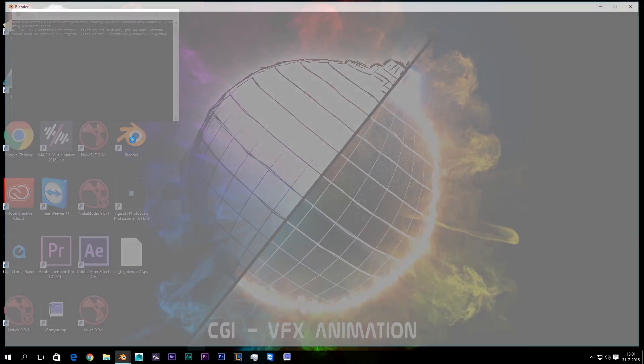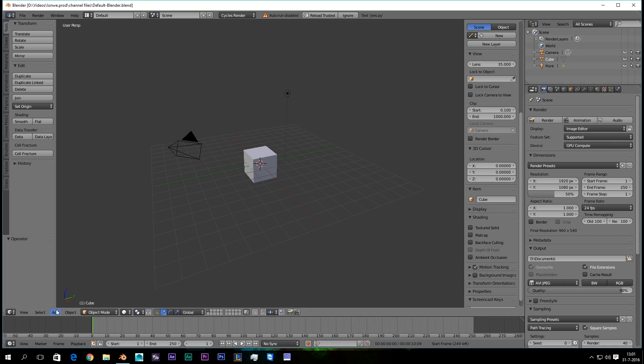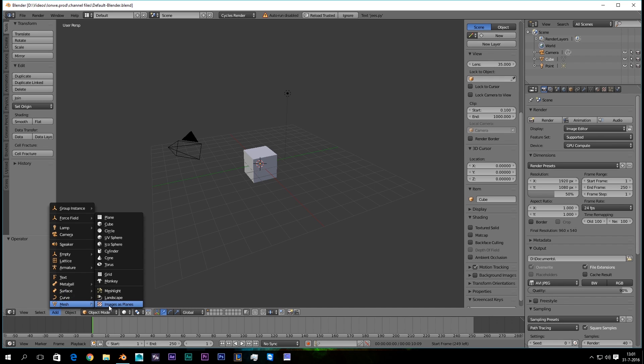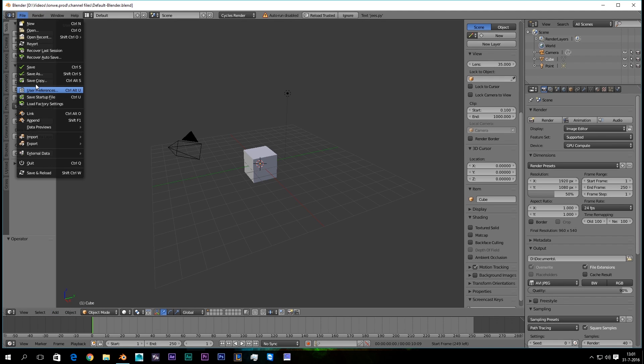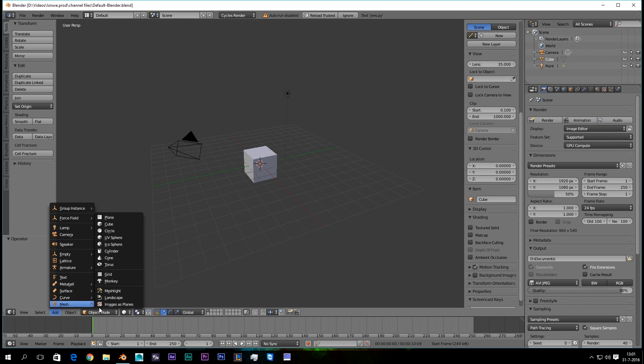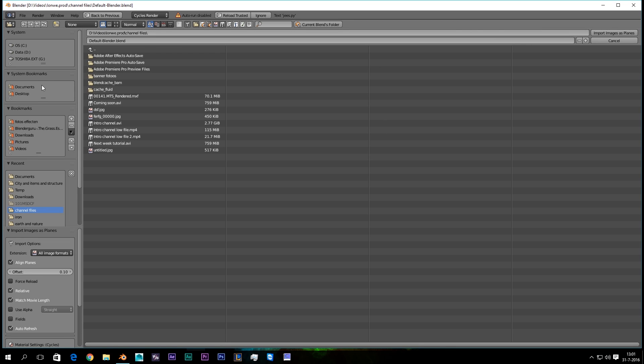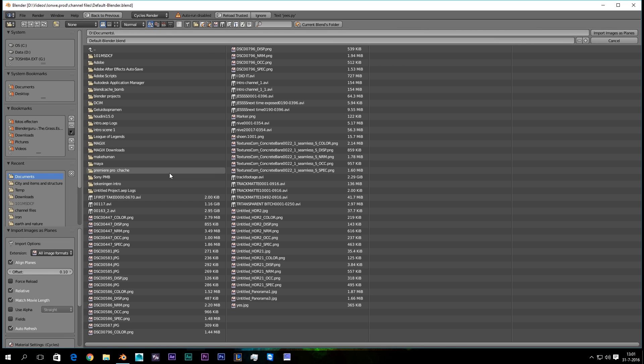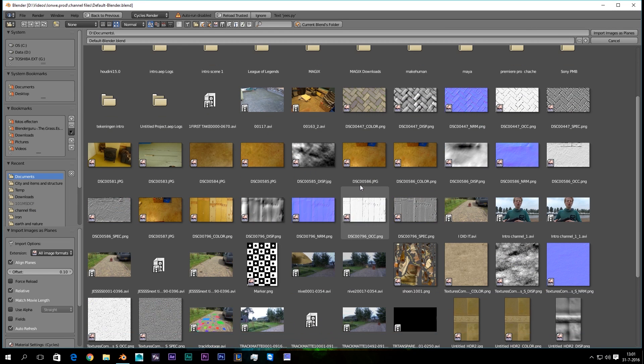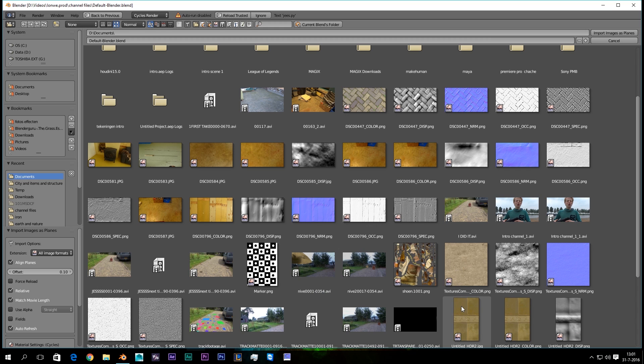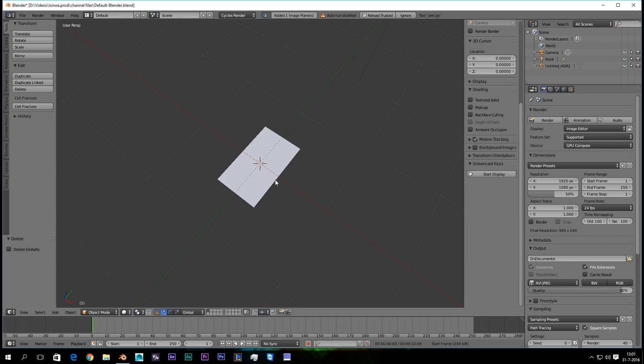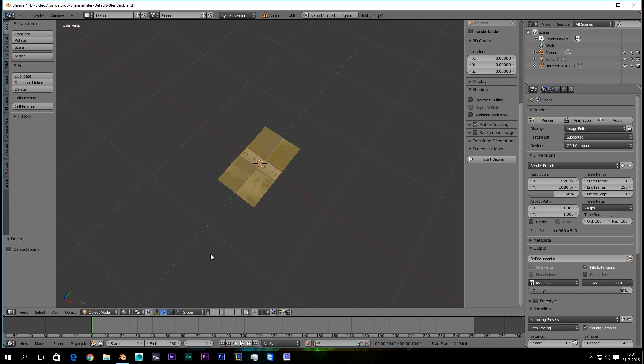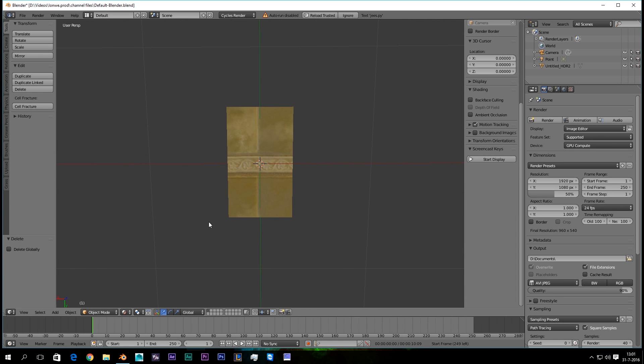So to import our texture, we're gonna use a little add-on that has been called Images as Planes. You can enable it under User Preference. It's really handy because the size of your plane will be the same as your texture, as your image. So that's really awesome. Look at that, that's nice.